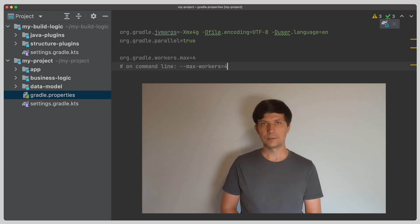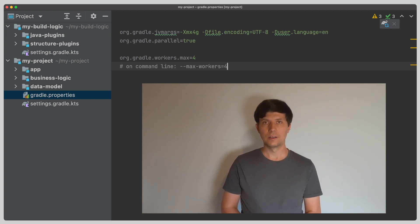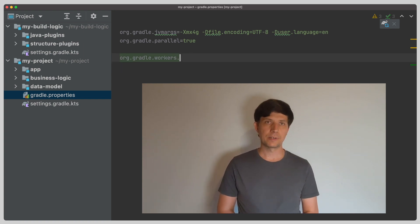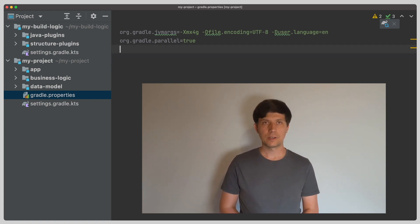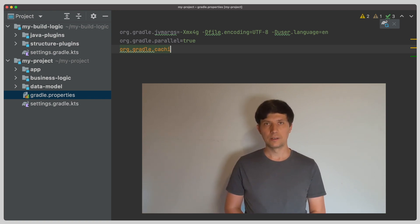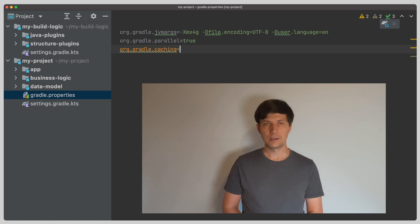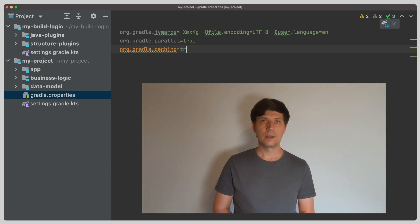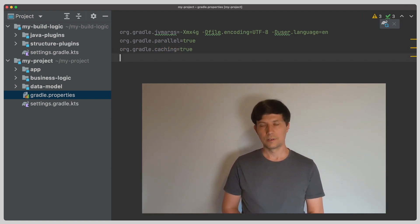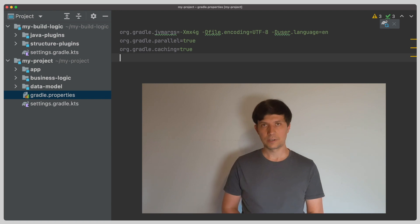So for the Gradle properties file in general, a good recommendation is to have it under source control with at least the JVM args entry, the parallel entry and also the build cache entry which I mentioned in my video about tasks. I'll talk more about caching in one of the next videos.